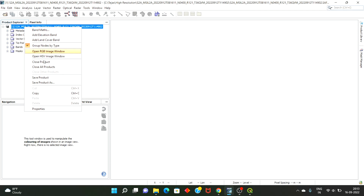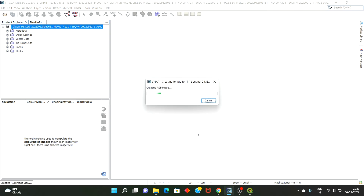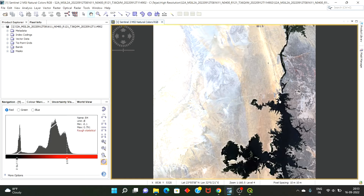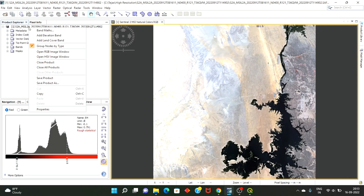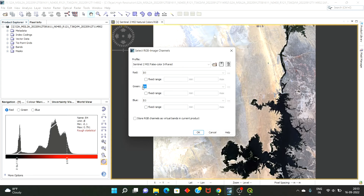Open the RGB image window. As we have seen for the true color composite natural RGB, band B4 goes to the red channel, B3 goes to the green channel, and B2 goes to the blue channel. In this case, band B8 goes to the red channel, B4 goes to the green channel, and B3 goes to the blue channel.